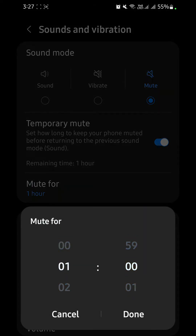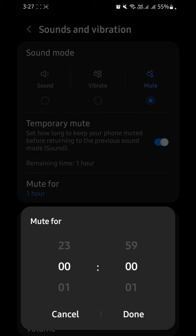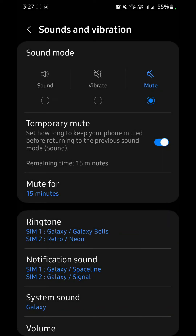If you click on custom, the first column shows the hours and the second shows the minutes. For example, I want to attend a short meeting for 15 minutes, so I will select 15 from the minutes column and click done. Now after 15 minutes my mobile will automatically unmute.